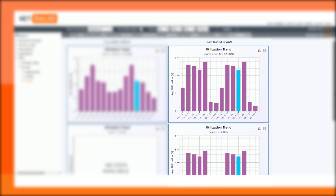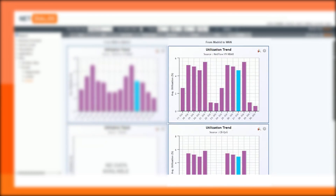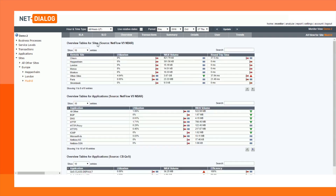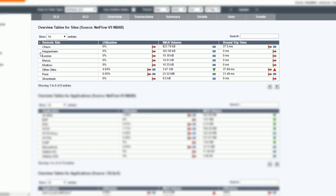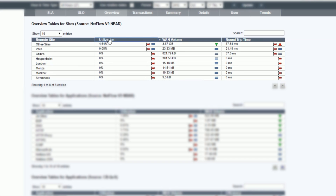The trends page shows trend information on utilization and network efficiency. Trends can also be viewed in the overview tables. The remote site, round trip time, volume, and utilization columns all give an indication of trends.